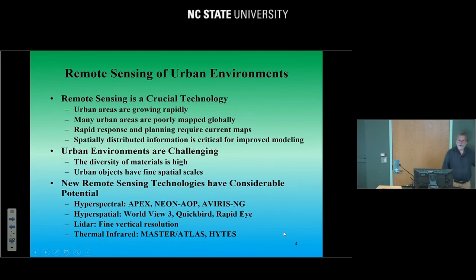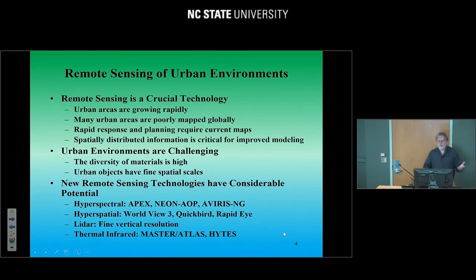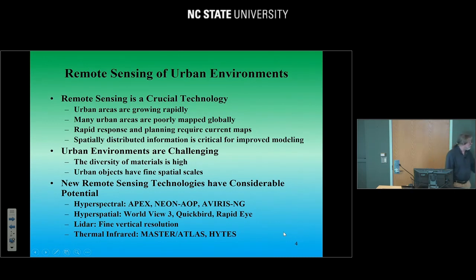If we're looking at the vertical dimension, there's LiDAR. And then finally in the thermal infrared, there's a variety of sensors such as MASTER or ATLAS, and then a newer sensor, HITES — all give you good information in the thermal domain.